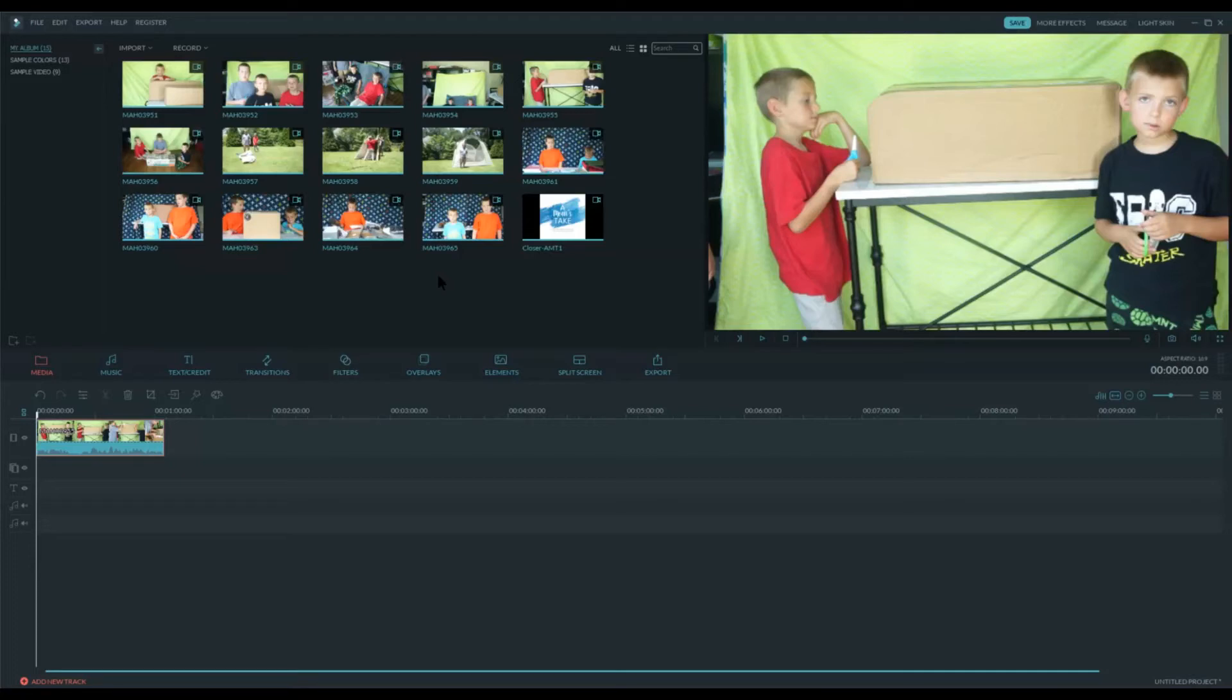All right, I thought I would do a quick tutorial of how to make a square video using Filmora Video Editing.